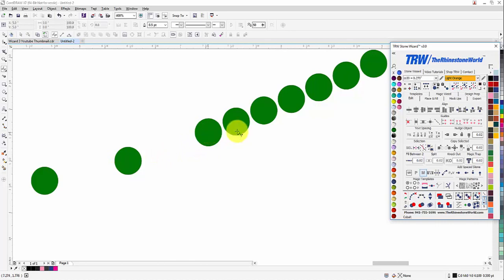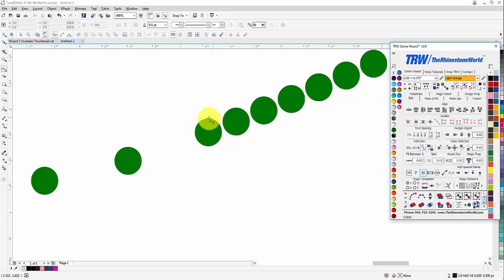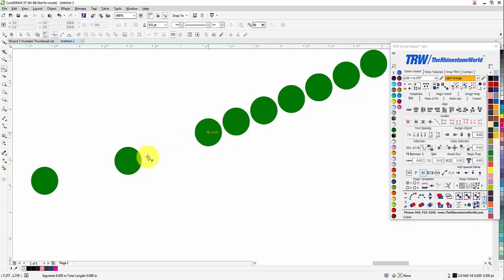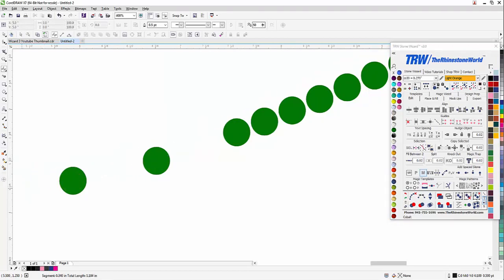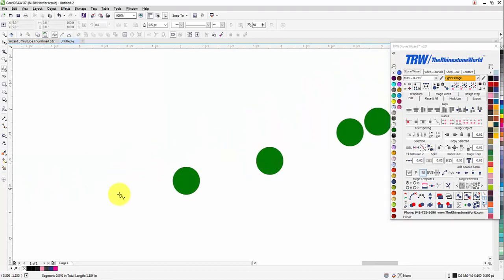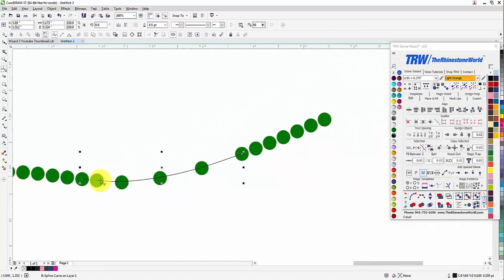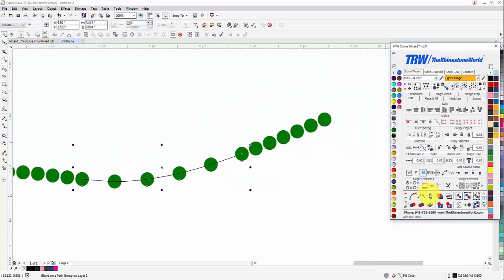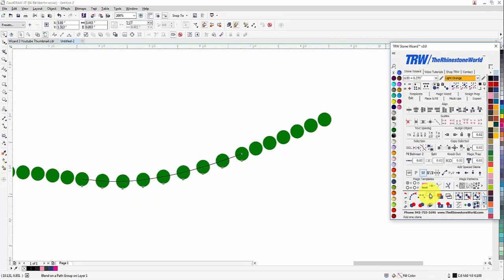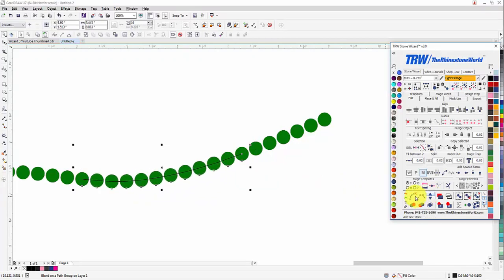If I click on Snap to Objects and have that on, see how it shows me the center, the edge, the node, the midpoint. It gives me all of these different little cheats so I can go center to center to center, move over to center to center to center, kept it nice and smooth. When I use my Magic Re-space and I want to add stones to keep this design looking nice, that's what I can do right there.